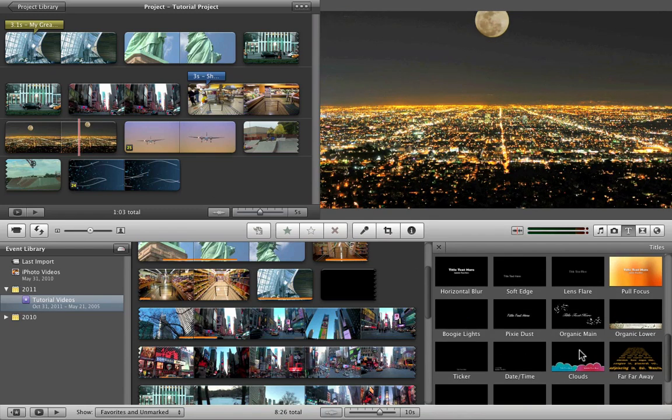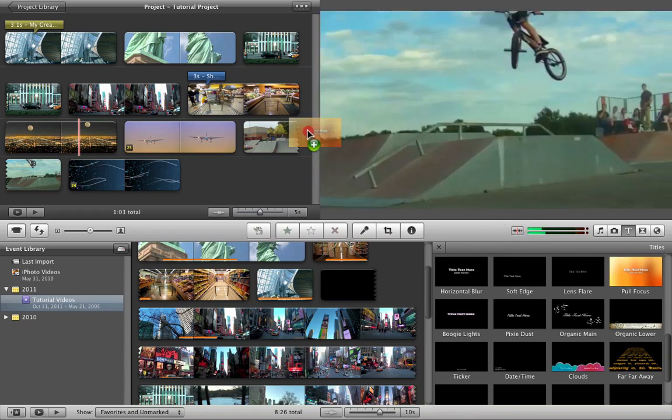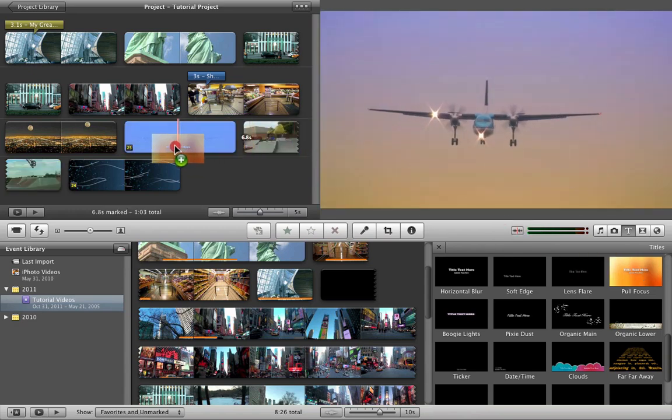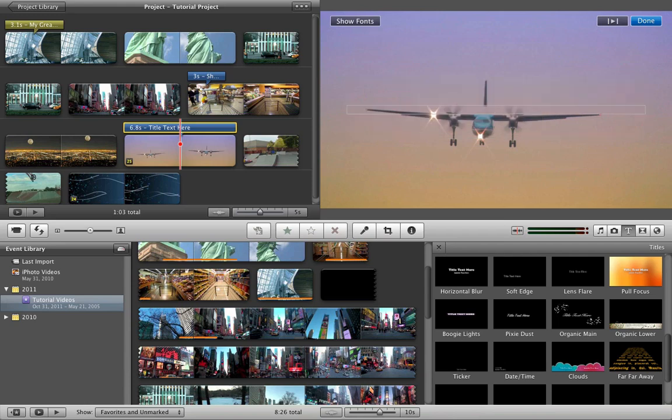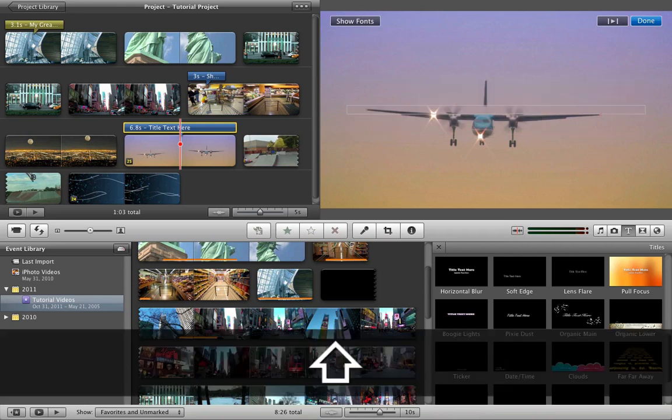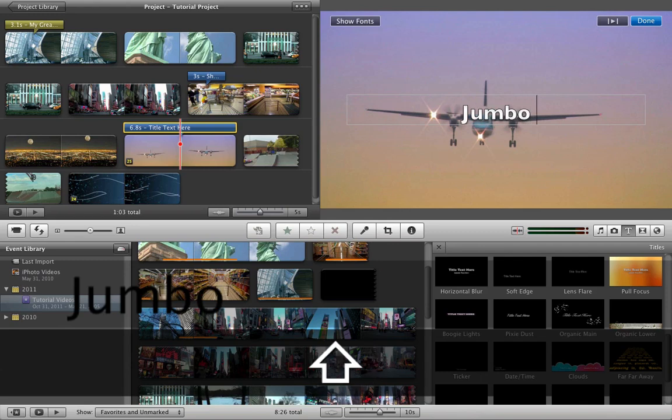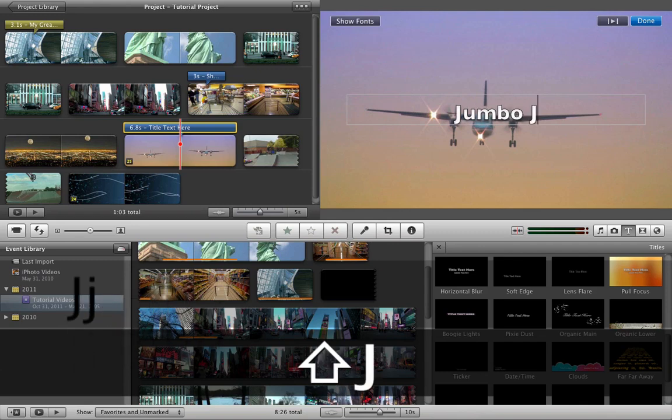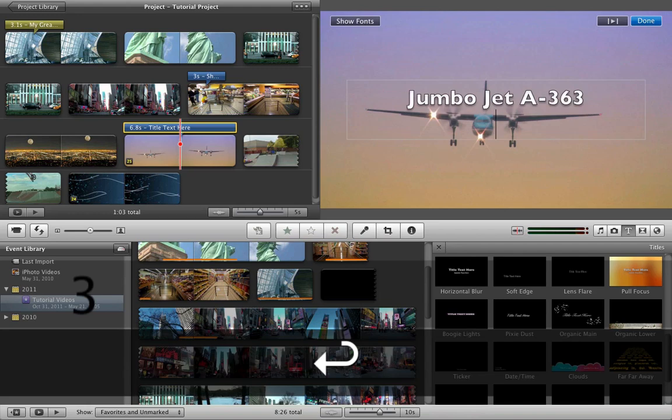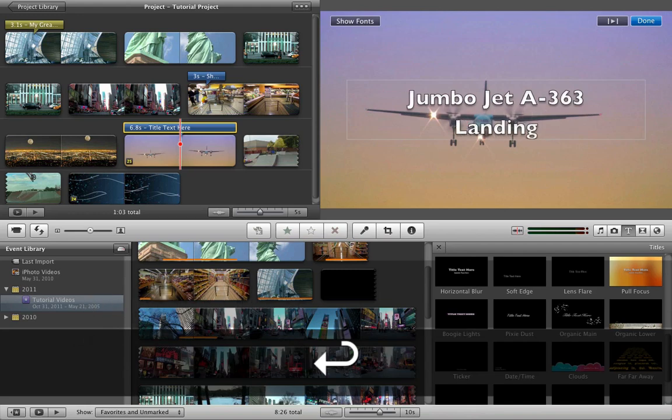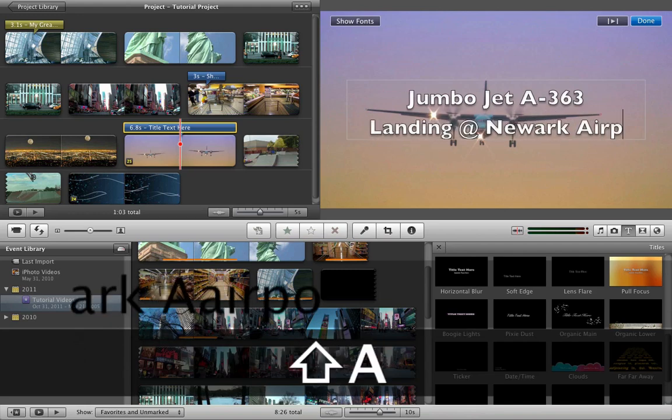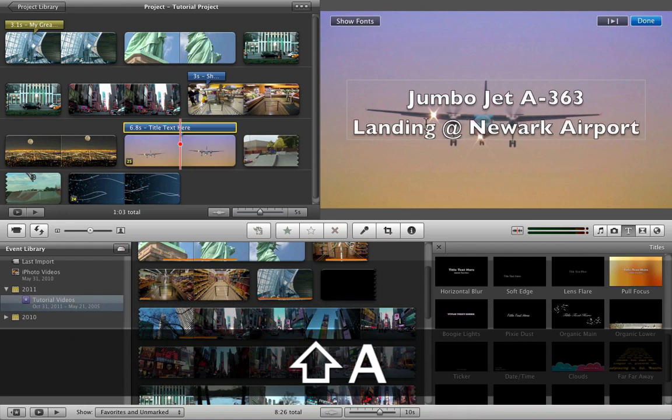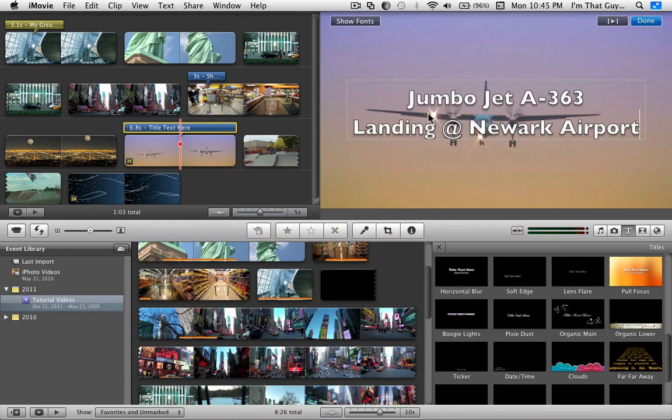Just explore your different options they have here. One of my favorites is the pull focus. Just gives it like this really ambient view. So say I put this over here. I'm putting it over the full clip just because.